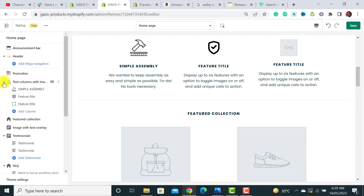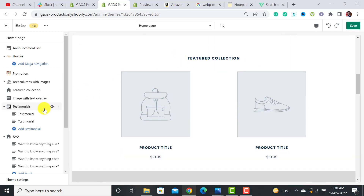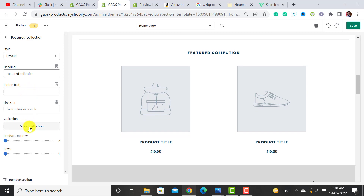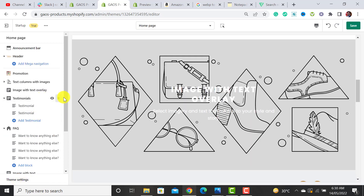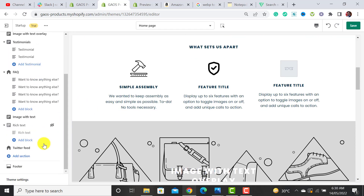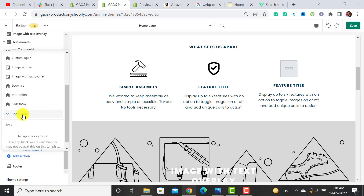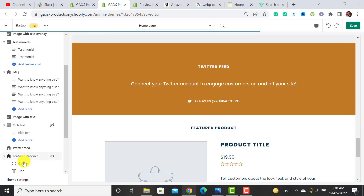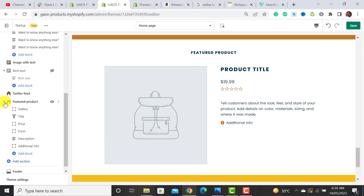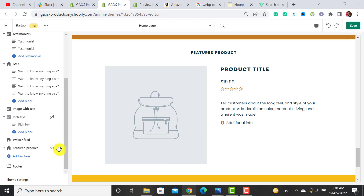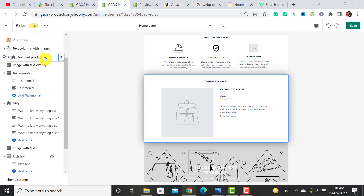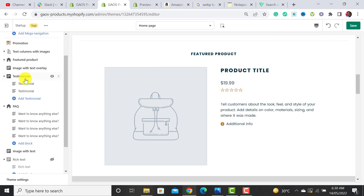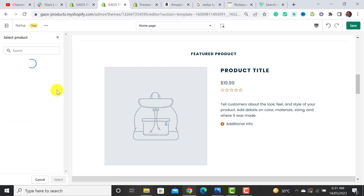The next section is Featured Collection — if you have multiple products you can assign a collection here, but since I only have one product I'm removing it. Instead, I'm adding a Featured Product section. Click Add Section, choose Featured Product, and drag it up to the desired position on the page.